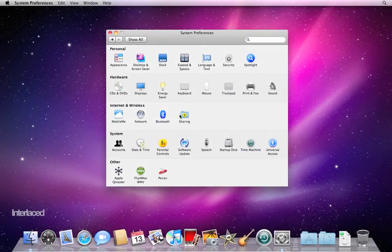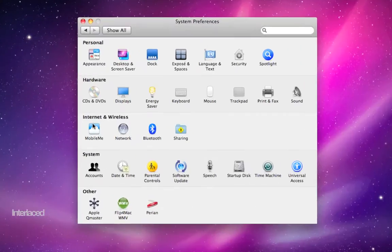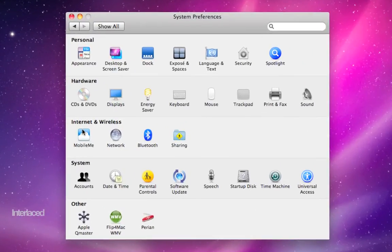Hi, in this last video on system preferences we're going to try and hammer through these last two normal rows. One is internet and wireless, the next is system.